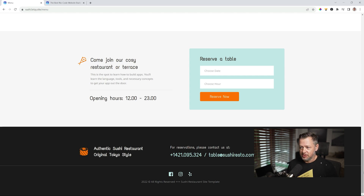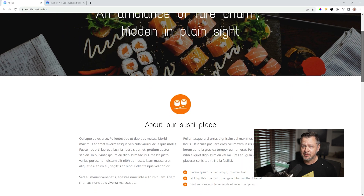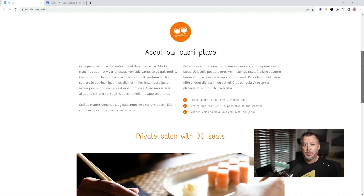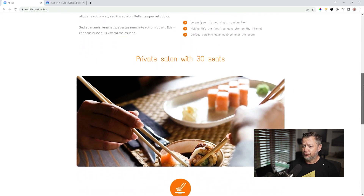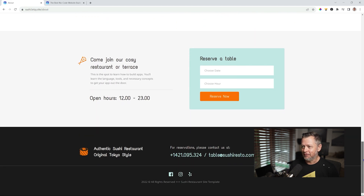There's a 'Reserve a table' section — that's just a form. 'About our sushi place' lets you tell the history and your values. People often like to know about your sustainability, where you get your fish from, and how you prepare it. And here you definitely, most surely, have to add a section for your chef.